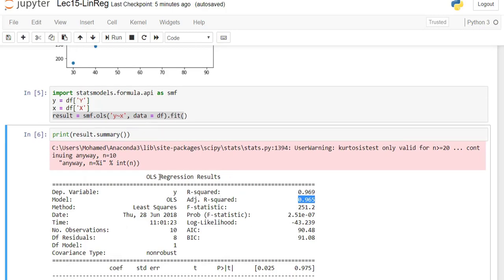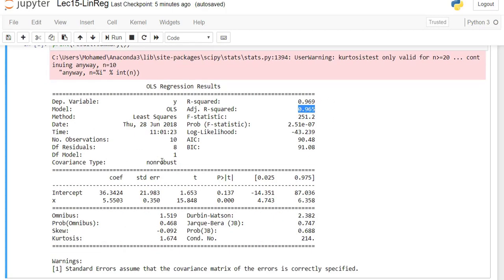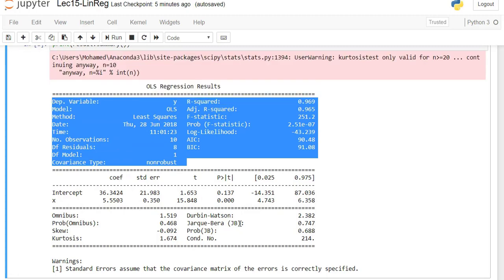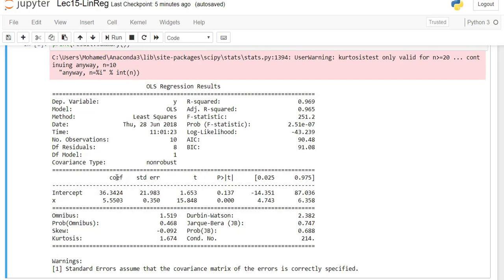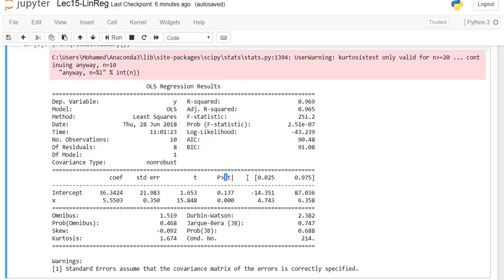Now the second important part of the summary is the coefficients. The intercept represents b0, and the coefficient of x represents b1. The intercept is 36.3 and the coefficient of x is 5.5. There is also a standard error and p-value — the p-value for each term has a very important meaning.